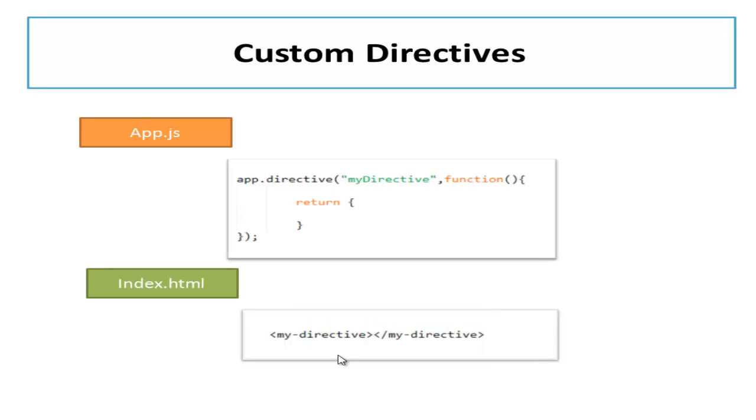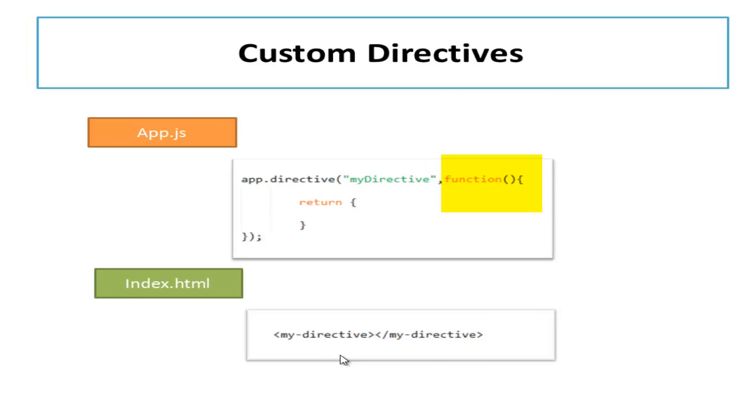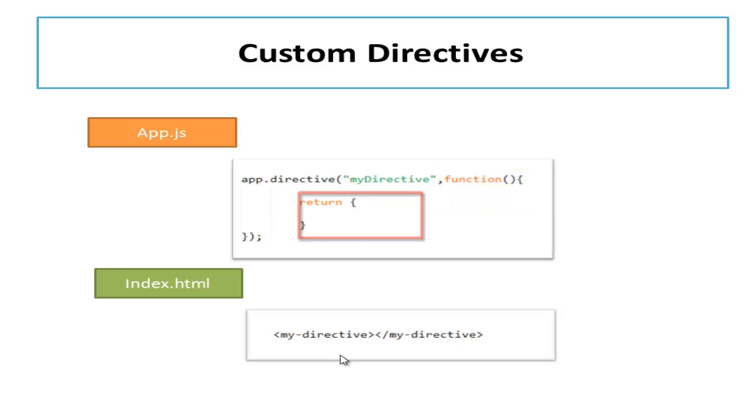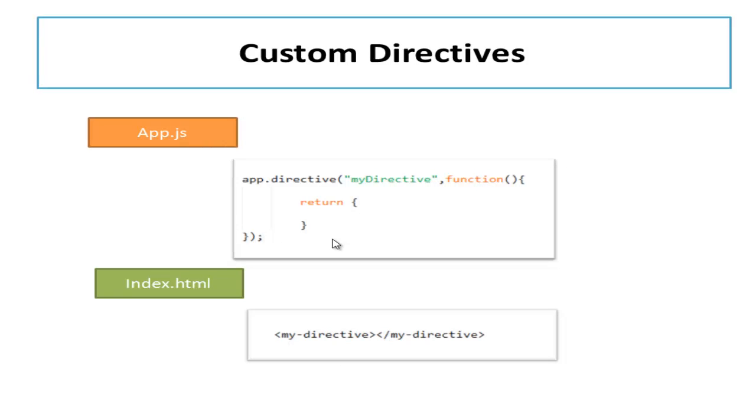The second parameter passed to the directive function is the factory function. This function should return a directive definition when invoked. AngularJS will invoke this function to obtain a JavaScript object which contains the definition of the directive. Here I have written an empty object as of now. This object will contain the definition of my custom directive.